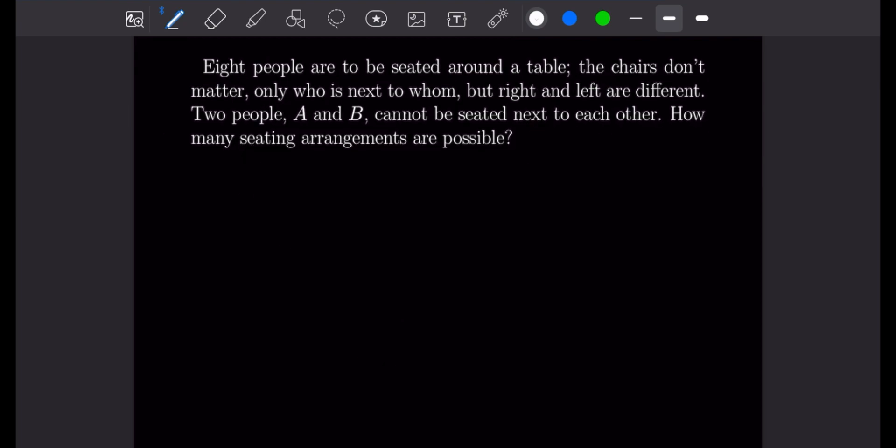This problem says eight people are to be seated around a table. The chairs don't matter, only whom is next to whom, but right and left are different. We have two people A and B that cannot be seated next to each other, and we want to know how many seating arrangements are possible. Let's draw a picture to illustrate how this works: we have a circular table and eight seats around it.